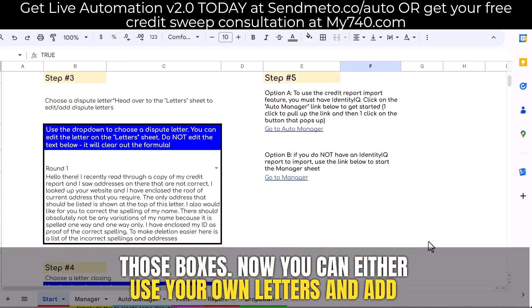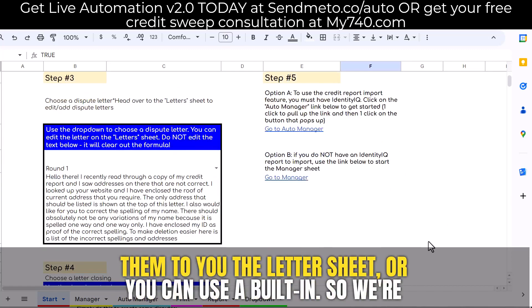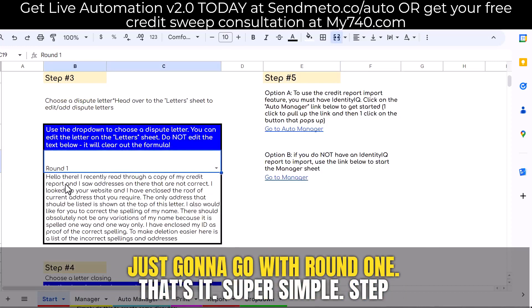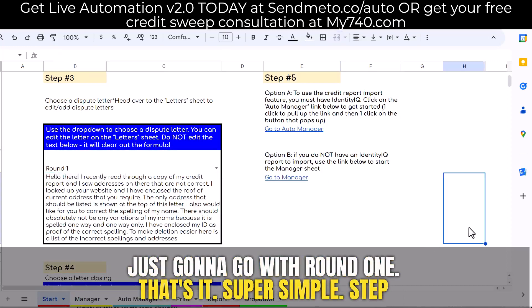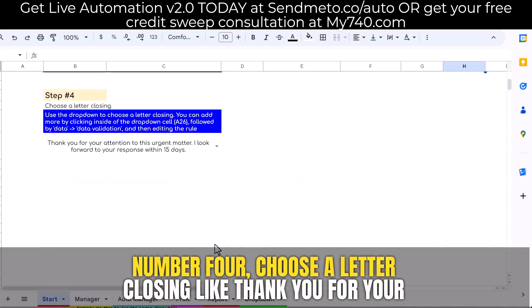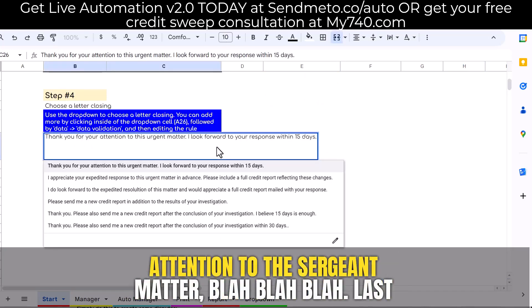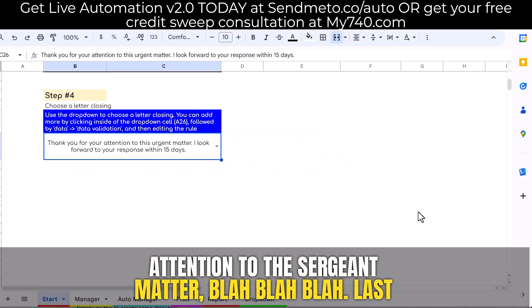Now you can either use your own letters and add them to the letter sheet, or you can use a built-in. We're just going to go with round one — that's it, super simple. Step number four, choose a letter closing, like 'thank you for your attention to this urgent matter.'